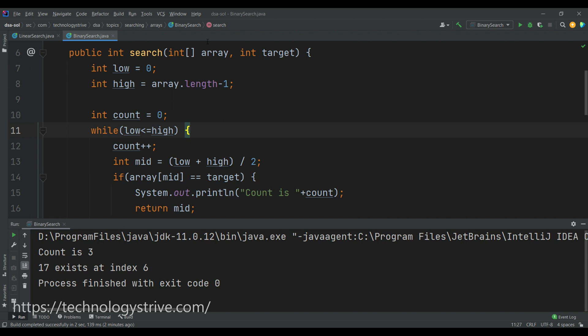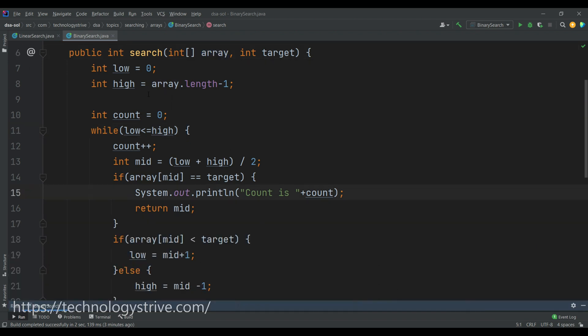In the next video we will cover how to write the recursive mode of implementation of the binary search algorithm on arrays. I hope this code is clear to you. Thank you for watching, stay tuned, happy learning.